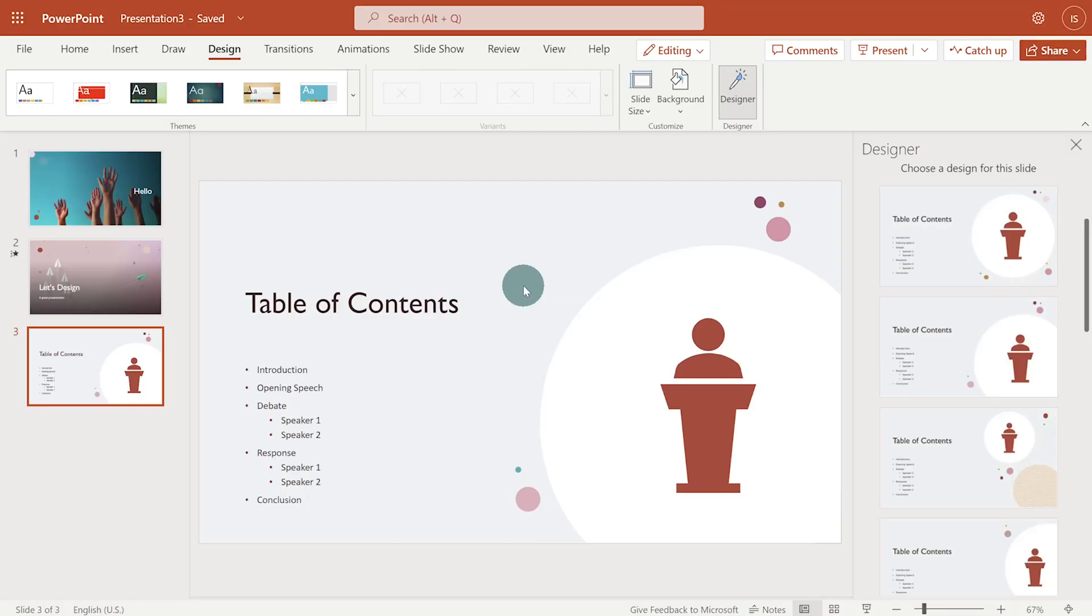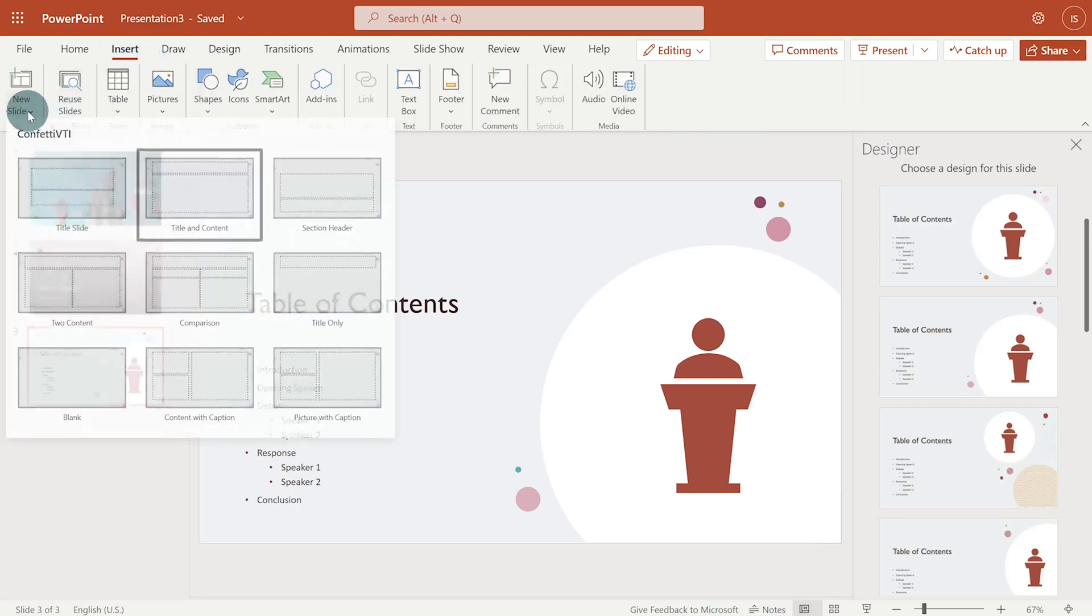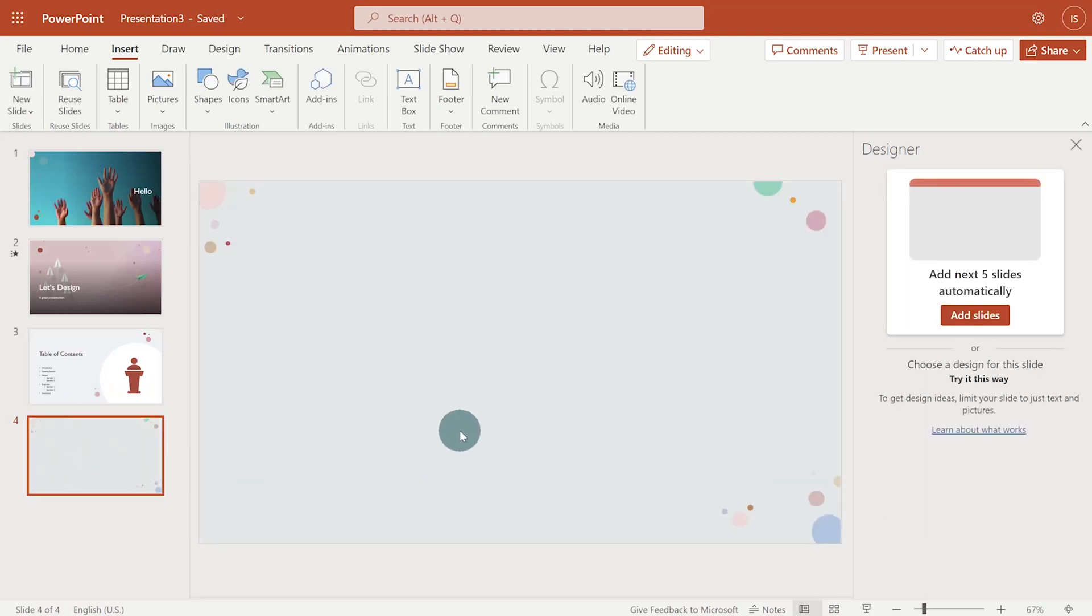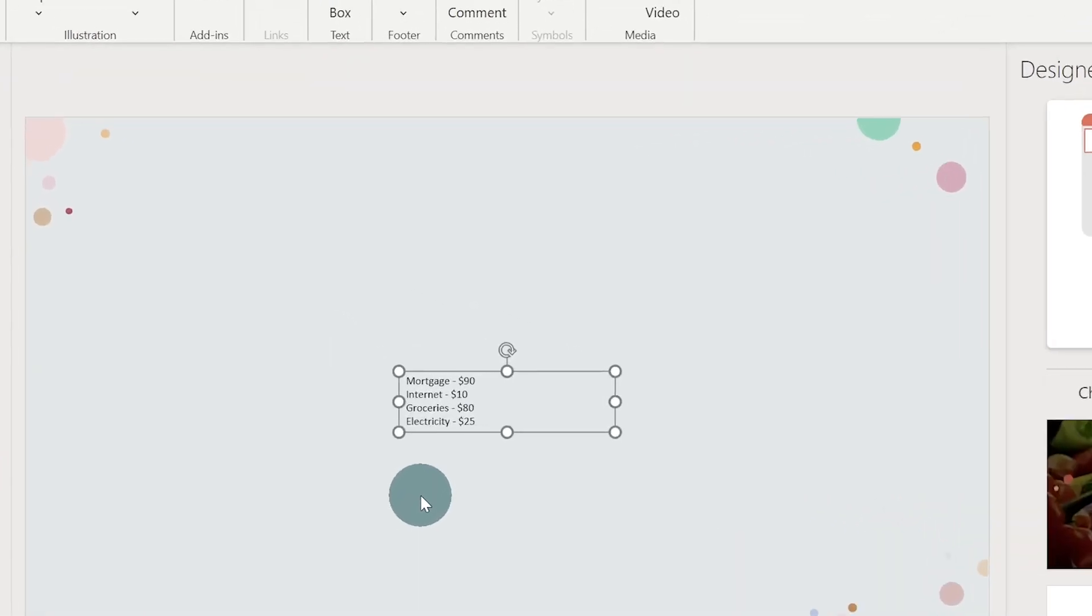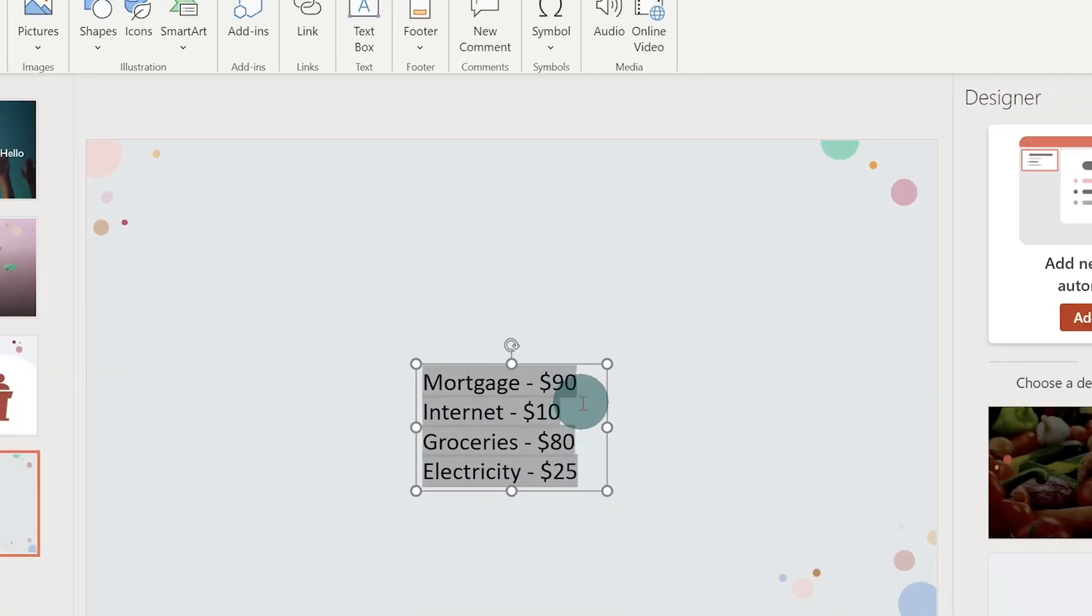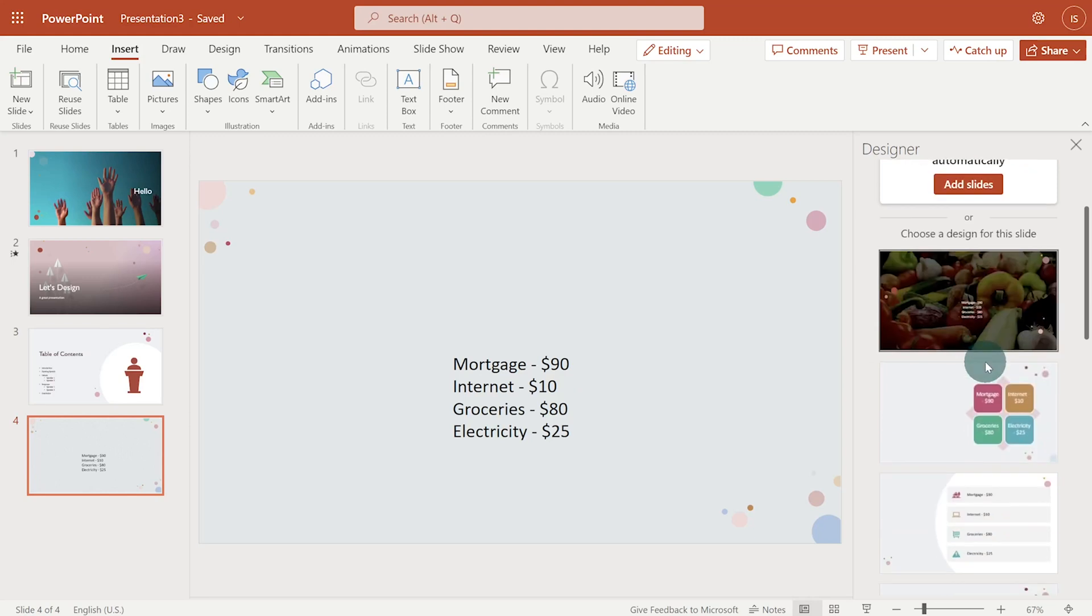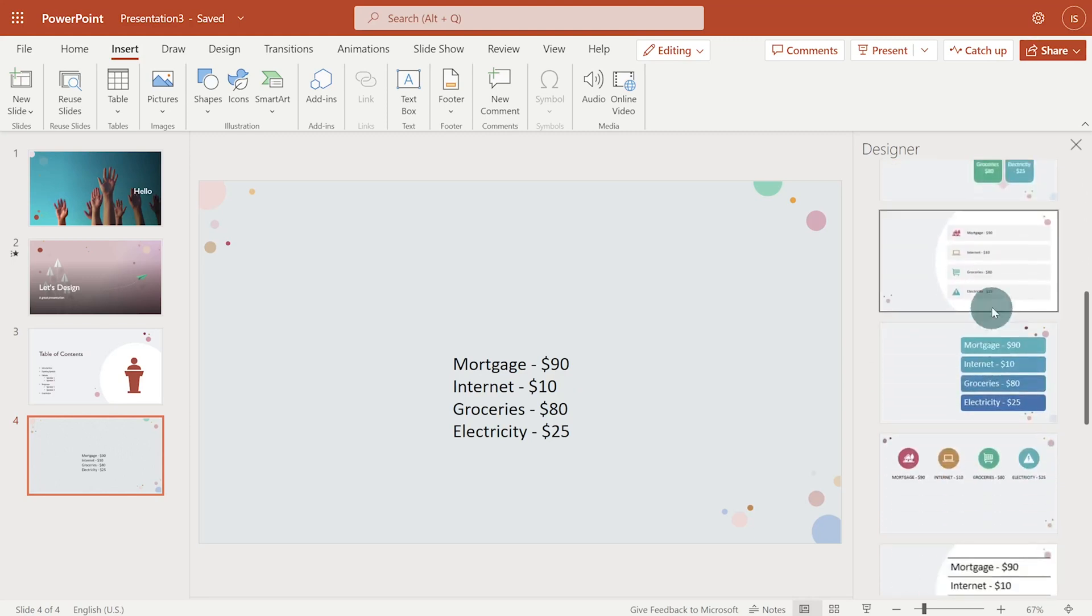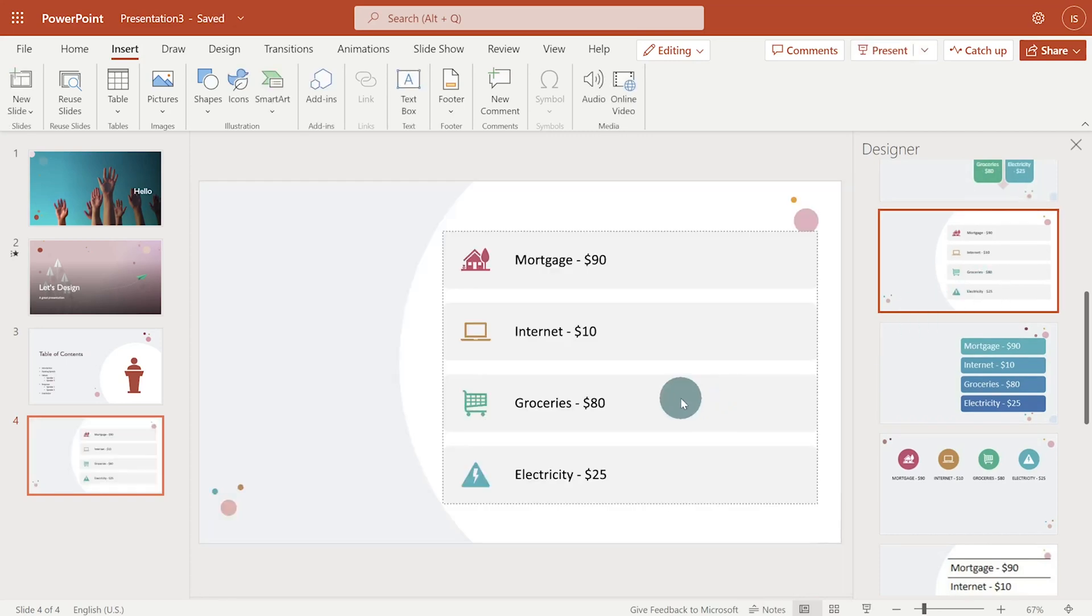Most presentations have list of items. Design Ideas can convert your list to smart art and improve their look and feel with icons. Let's check it out. I'll start by inserting a blank slide. Then I'll copy my list and paste it here. This is a simple list of expenses. I will increase its font size. And let's see what design suggestions we get. I'll go with this one. It recognizes the items in the list and associate them with appropriate icons. That's just beautiful.